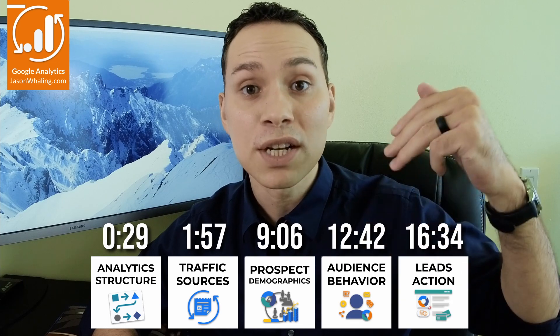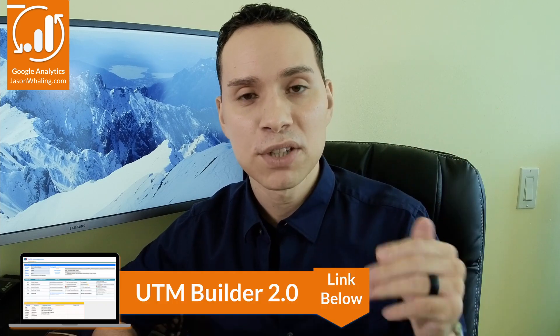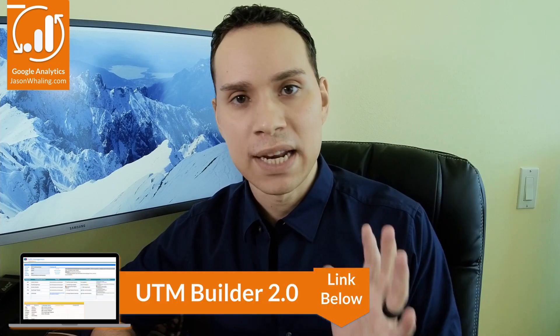Let's dig into analytics for insights to grow your traffic and sales. Timestamps below along with some other helpful links and resources including a link to grab a copy of our UTM builder. More on that in a bit.